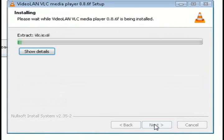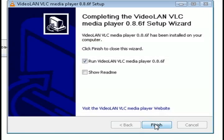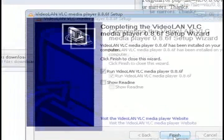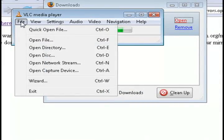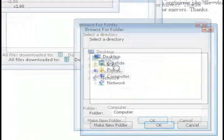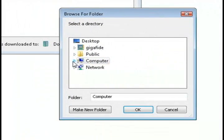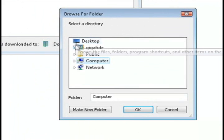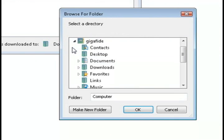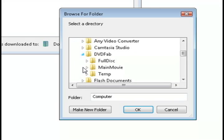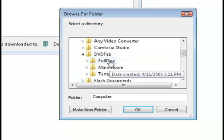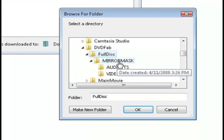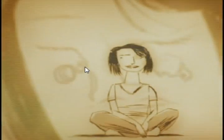And then once it is installed, it will automatically launch as well. You can go to File and Open Directory and then point to where you ripped the DVD to. It's going to be an entire directory. I ripped mine to DVD Fab full disc. So I'm just going to select the movie that I ripped and it's going to start playing it.